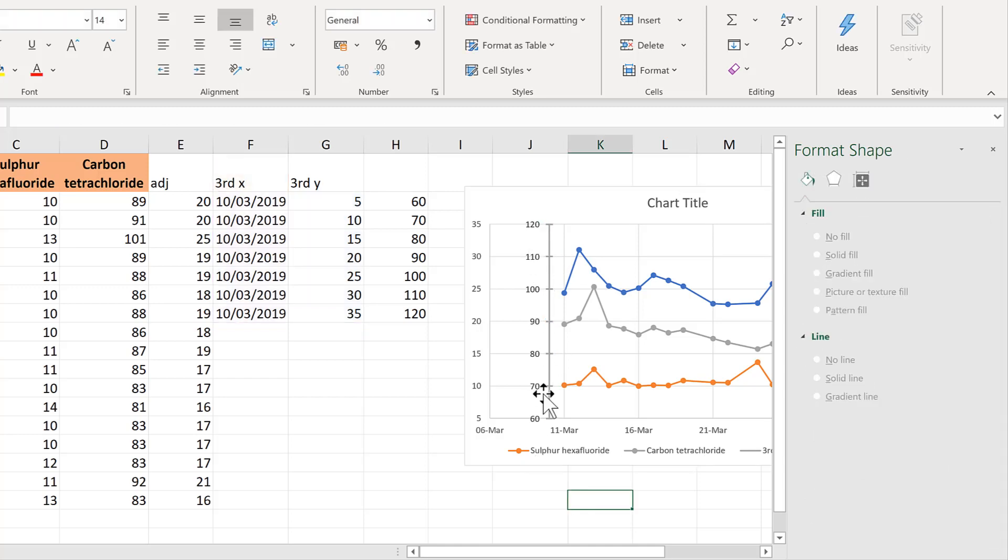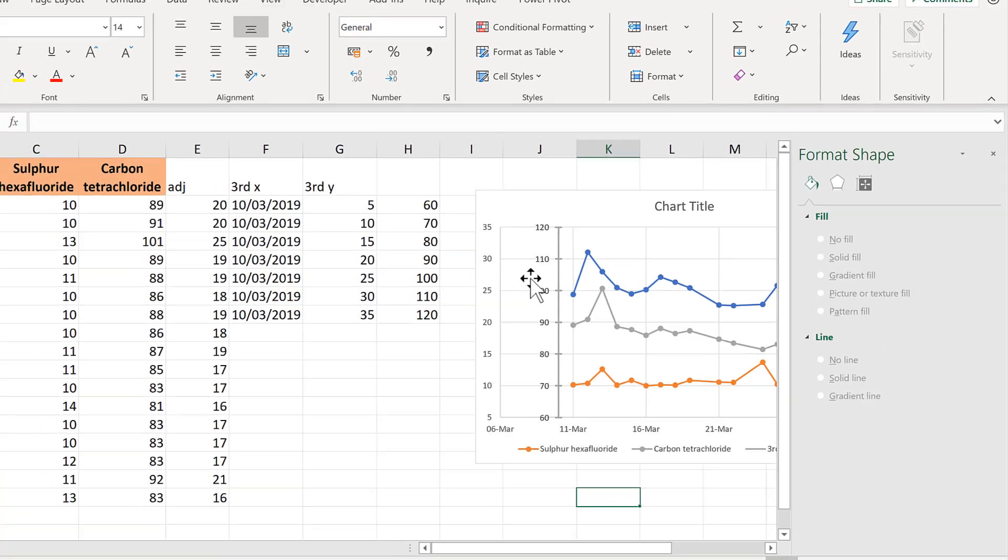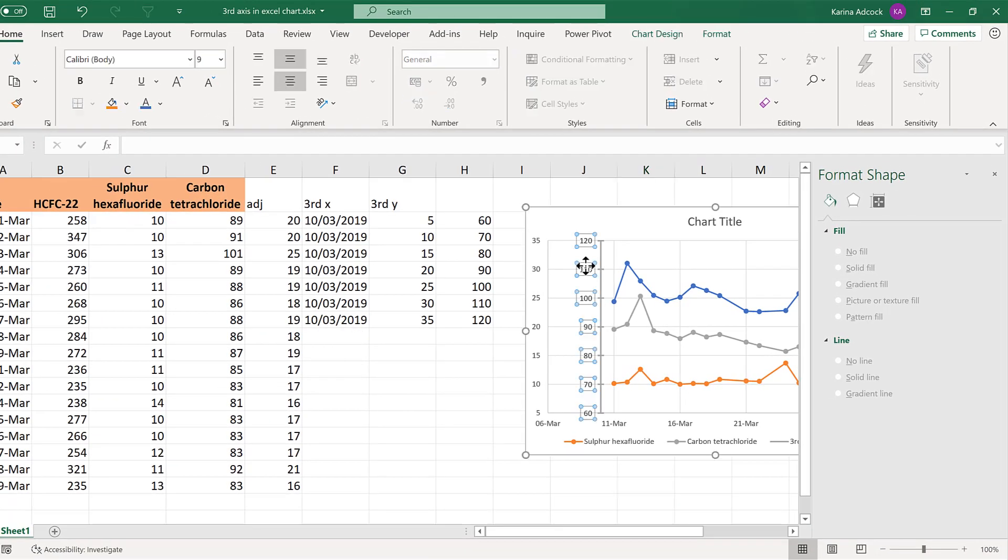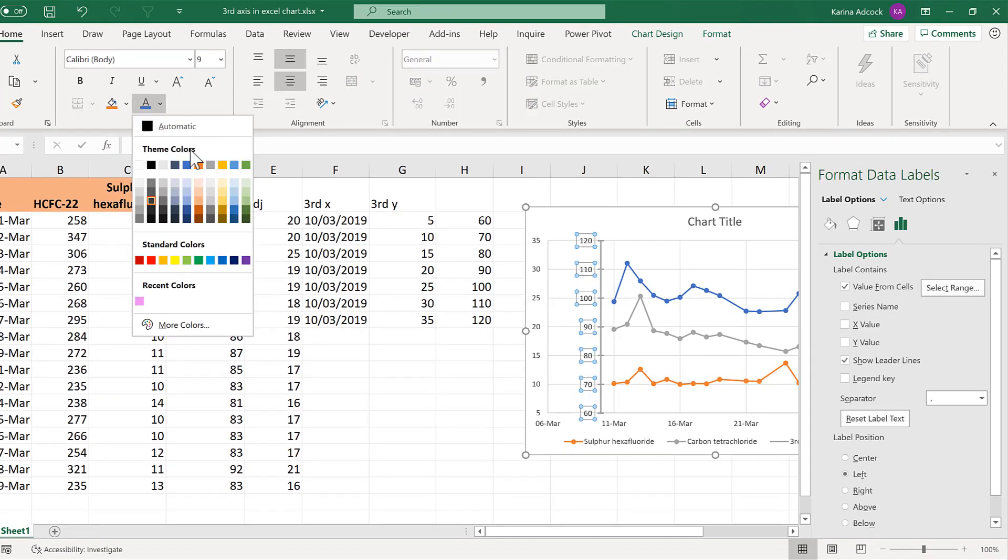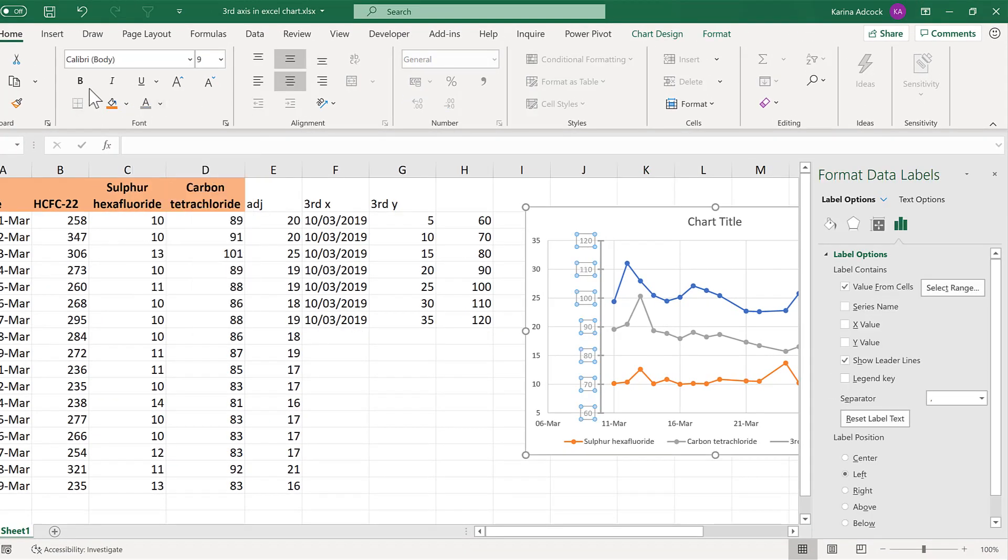And now we have something that looks like an axis. I'll also change the font here to gray and make it bolder and bigger.